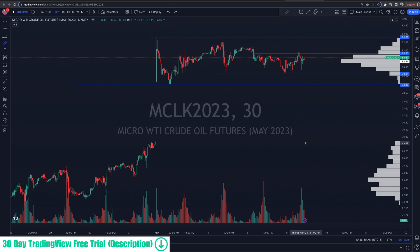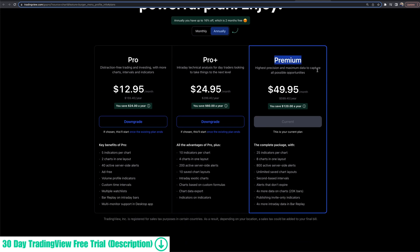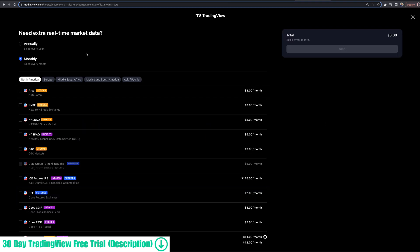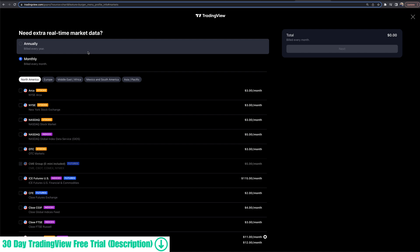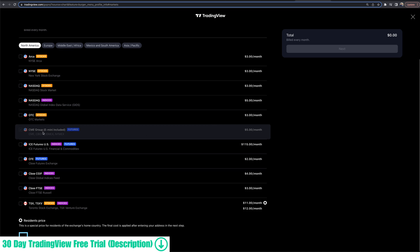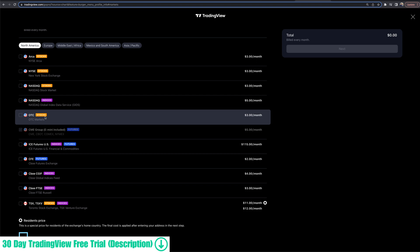A couple of things to pay attention to beforehand. Make sure you go up into the Explore Our Plans section of TradingView. We're using the premium version. If you scroll down towards the bottom, you'll need to subscribe to real-time markets. You need to get access to real-time quotes for the futures that you want to trade. As I scroll down, you can see that I'm subscribed to CME Group — E-mini included — these futures: CME, CBOT, COMEX, NYMEX.